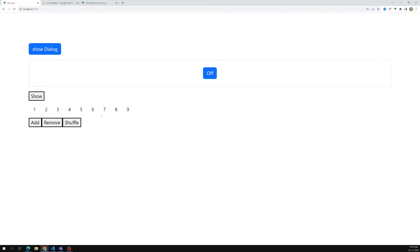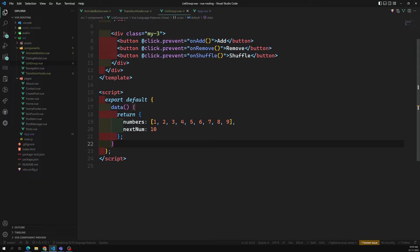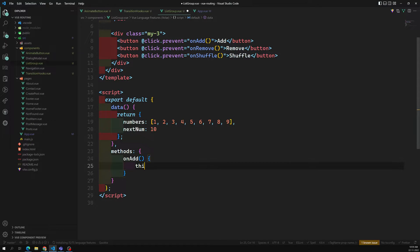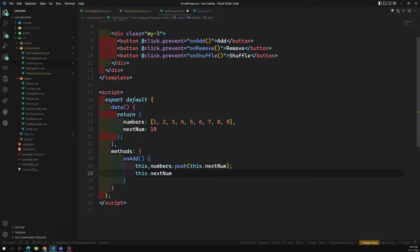Now let's go to the methods. For onAdd, I'll push to this.numbers using this.numbers.push(this.nextNumber), then increment this.nextNumber with nextNumber++.